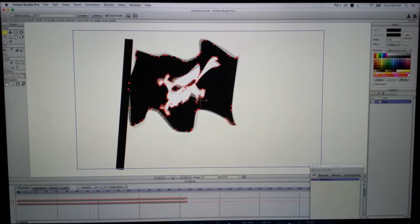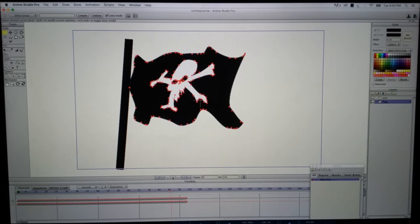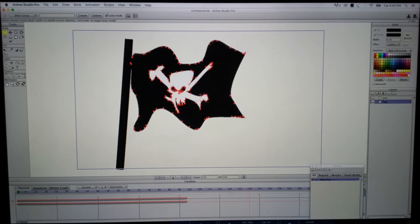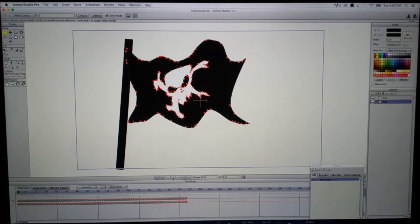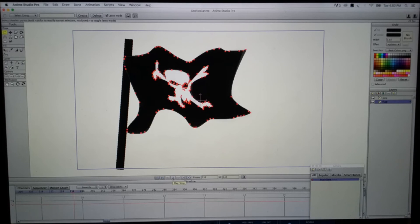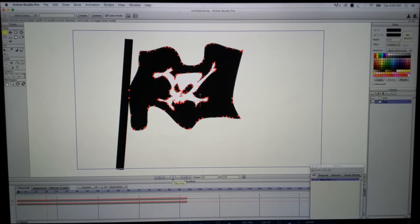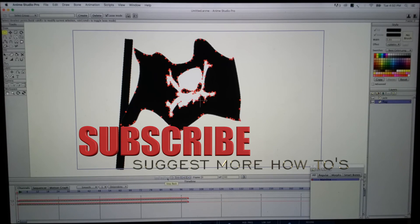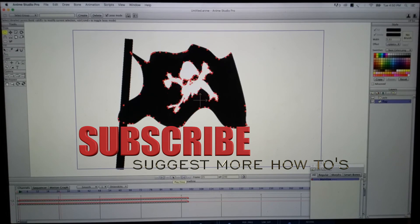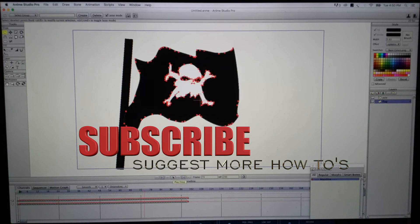So there it is, it's looping and it looks pretty good. That is your pirate flag blowing in the wind. If you guys have any suggestions, go ahead and leave them down below.